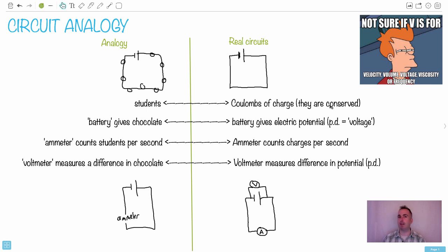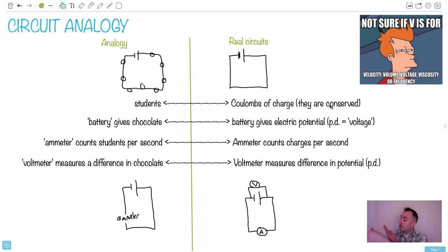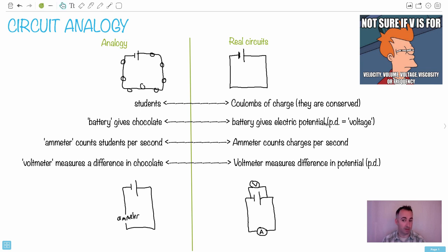Now you have to imagine a student that I designate as the battery. That student's job is a really nice job — their job is just to give out chocolate. So imagine if I'm the battery, I just have a bunch of chocolates here and if you pass by me, I'm going to give you a piece of chocolate. Every time a student passes in front of the battery, the battery gives chocolate. In this case, what it's going to give is electric potential — in other words, one volt. So one piece of chocolate equals one volt. I'm going to say potential difference rather than voltage, and we'll see later on why we call it a potential difference.